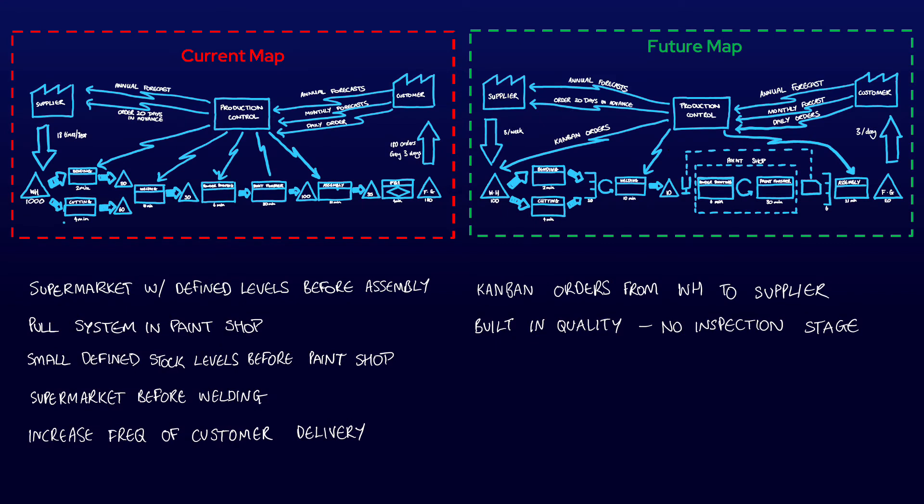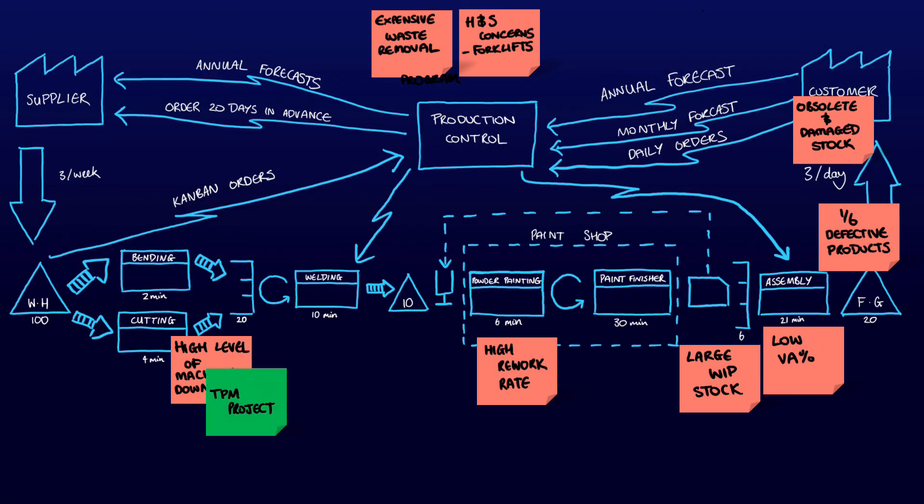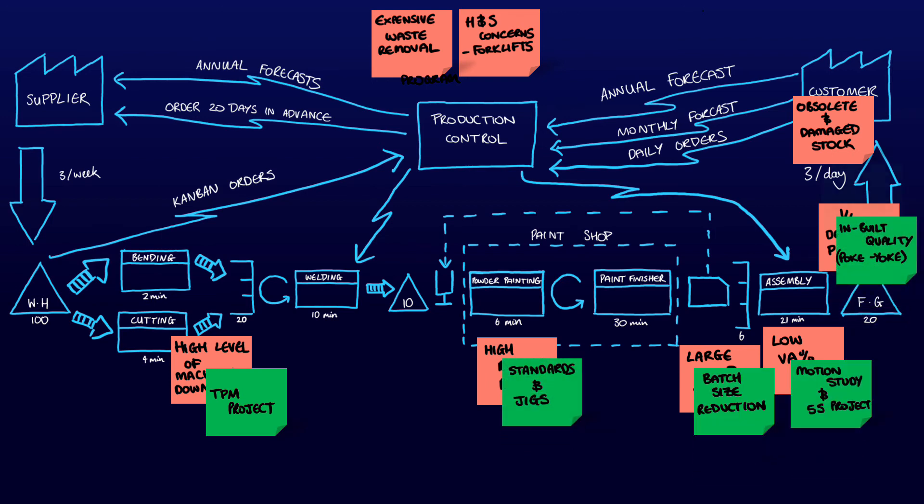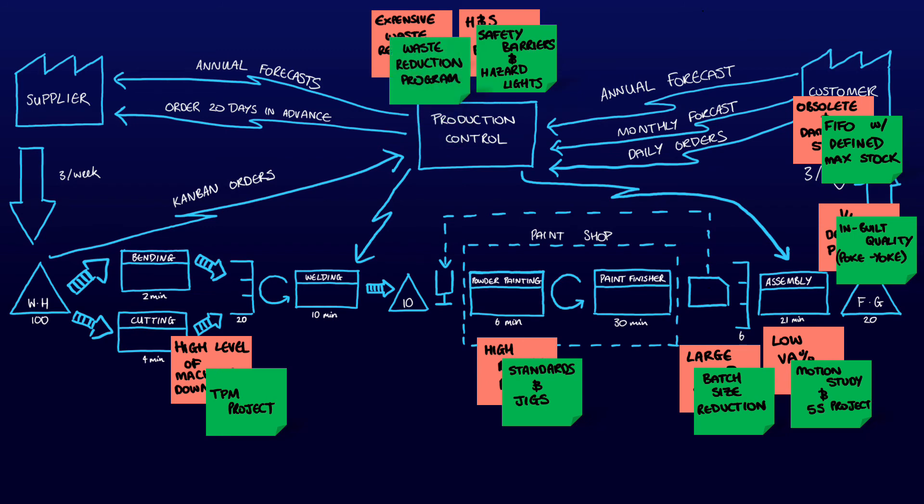Finally, the two maps are compared and the changes from the current to the future state listed. These include things like the introduction of a supermarket, a pull system in the paint shop, etc. Once this has all been done, all the problems related to post-it notes require an associated action. Maintenance issues at welding can be addressed through TPM. The high level of rework at bending can be addressed with standards being created and the introduction of new jigs. Similarly, all other problems are addressed.